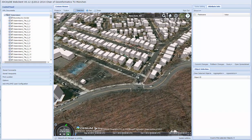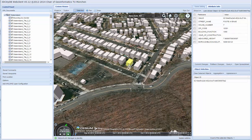We have also implemented highlighting of buildings on mouse over. As we hover the mouse on a building, the building gets highlighted. On mouse click, the attributes of the building can be seen on the right-hand side, and these attributes are retrieved from the original CityGML datasets.